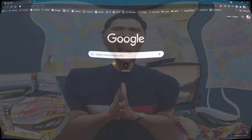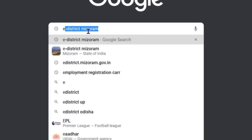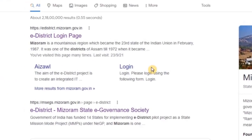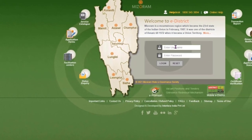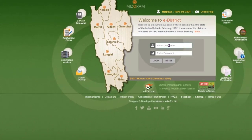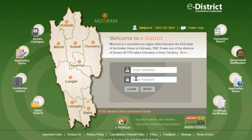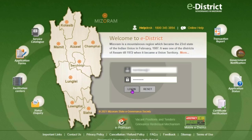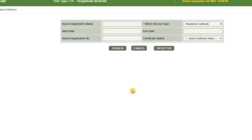We are going to see the employment registration number in this tutorial video using Google Chrome. Click on the e-district login page, then enter your login username and password and click the login button.